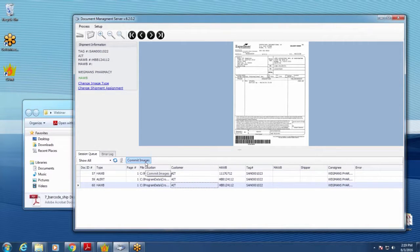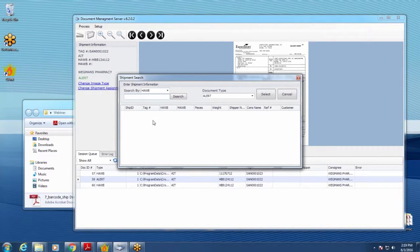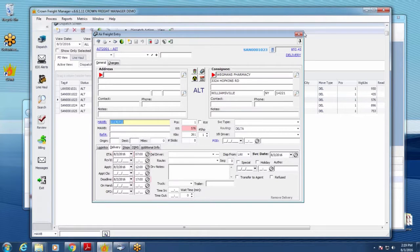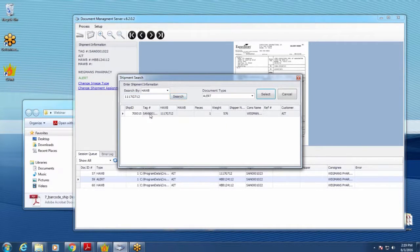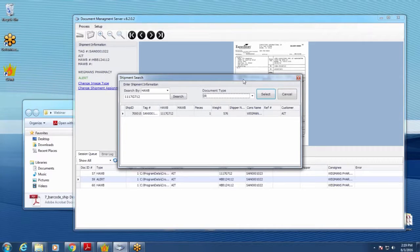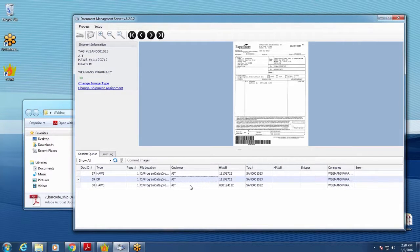Once images are scanned in, you can do a few things before committing — committing writes them to the folders and links them in the database. You can change the shipment assignment: go into Crown, pull up another job, copy the house bill, click on the scan, select Change Shipment Assignment, and assign it to a different job. This is useful if you scanned something incorrectly or paperwork came in without being behind a cover sheet. Some customers use manual assignment almost exclusively — just feed paperwork into the scanner and manually assign each one, though cover sheets and labels are more efficient.